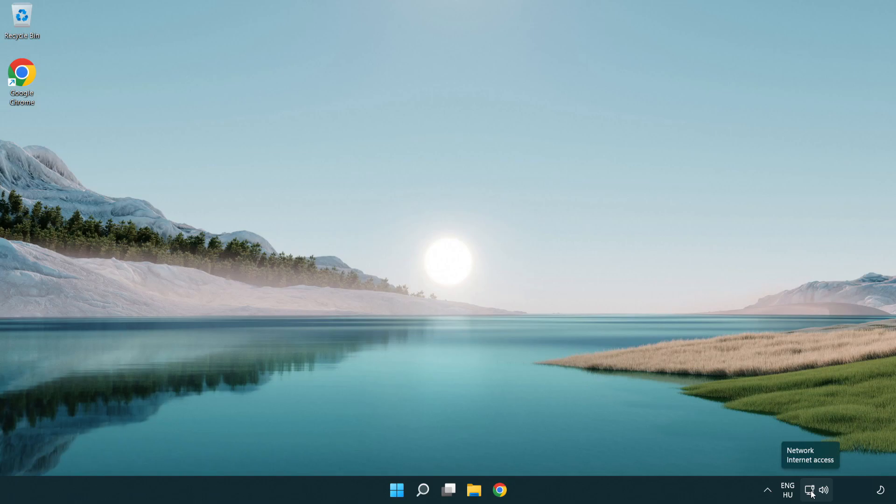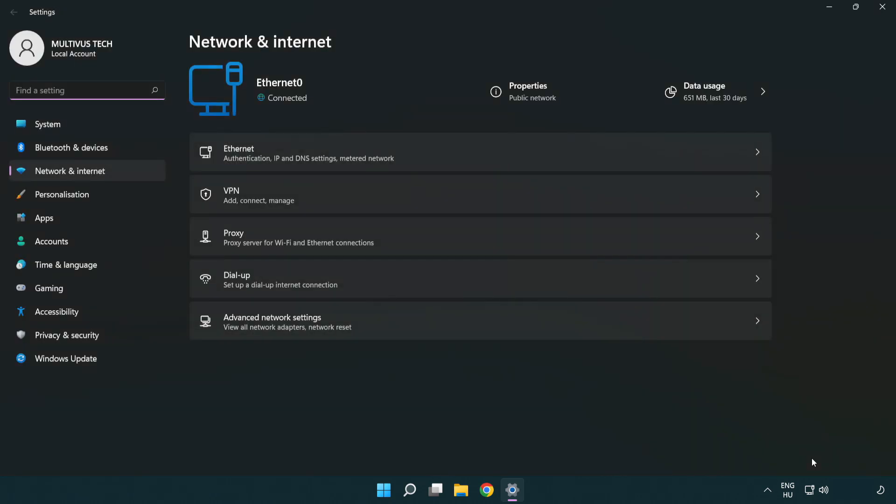Right click Ethernet and open network and internet settings. Click advanced network settings.